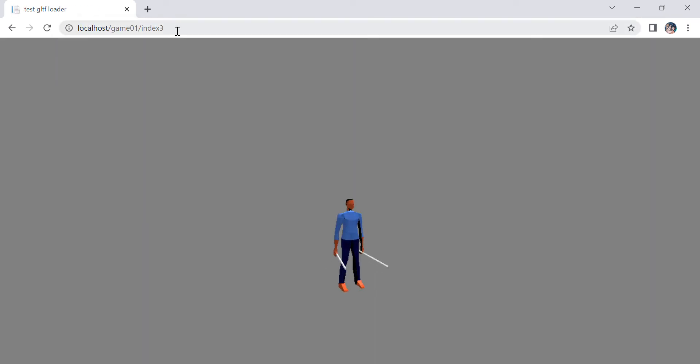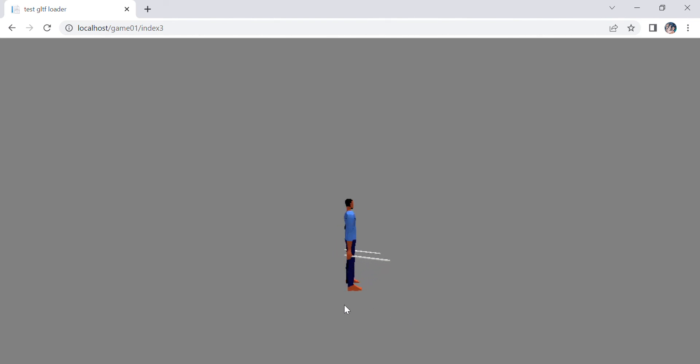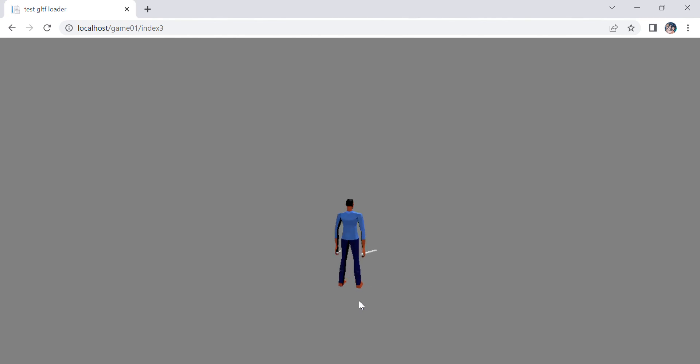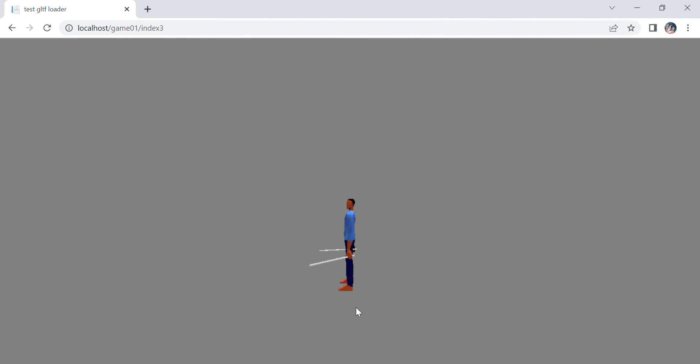You see that the first thing the character is doing is just standing there doing nothing. By the way, I set the Y position to increment so that it will do the rotation.